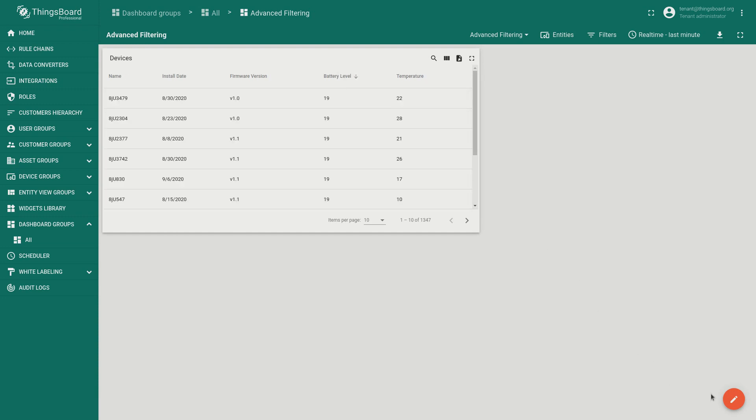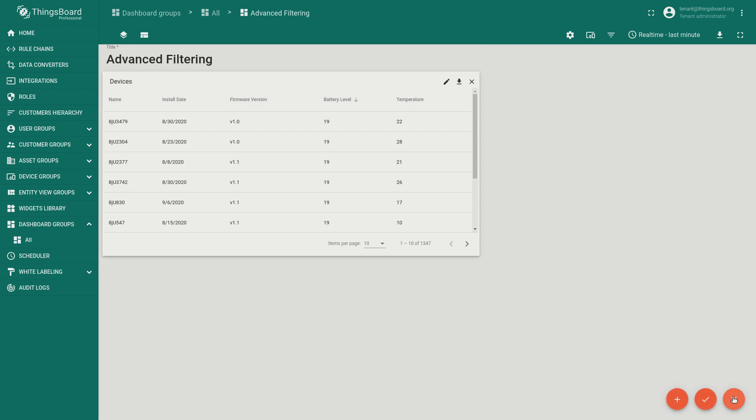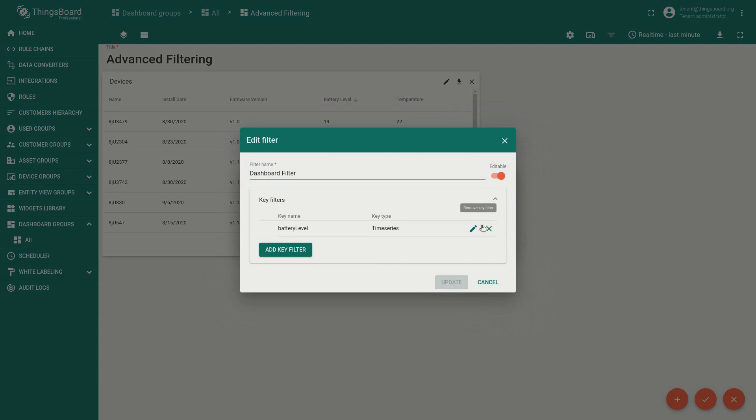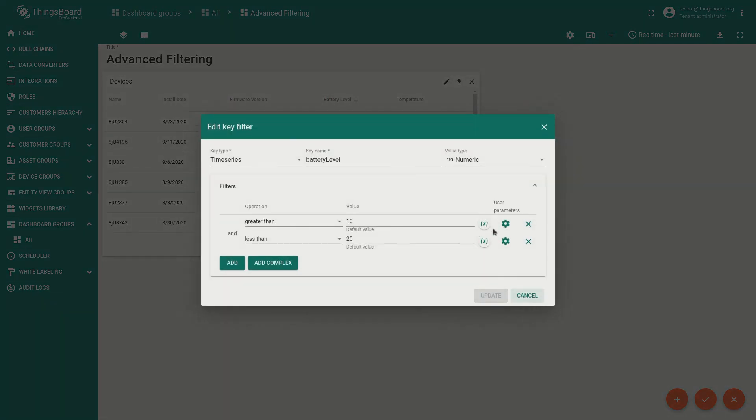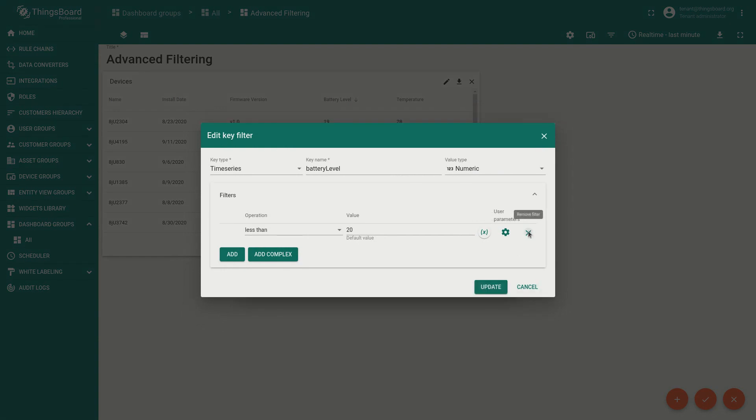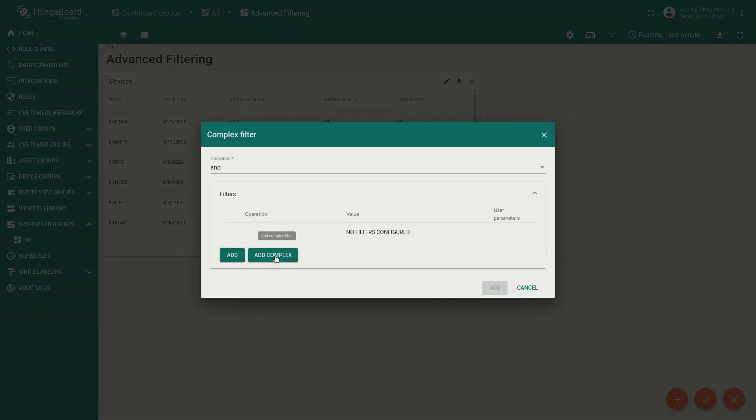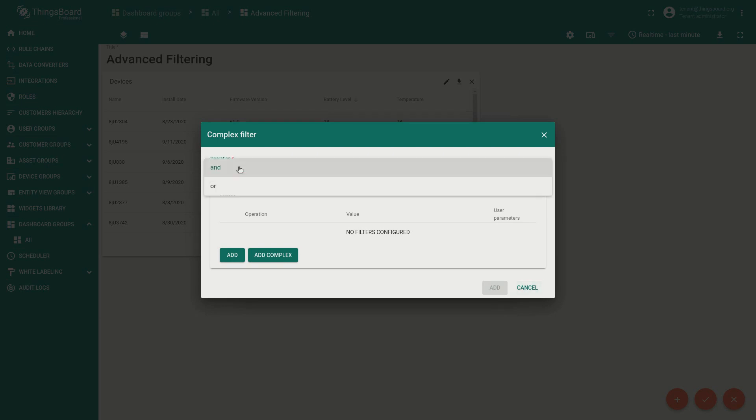Now let's imagine that we want to show devices with battery level less than 10% and greater than 95%. In order to achieve this, we need to use the complex filter. Remove existing operations and add one complex. Here we can change logical operations from AND to OR.